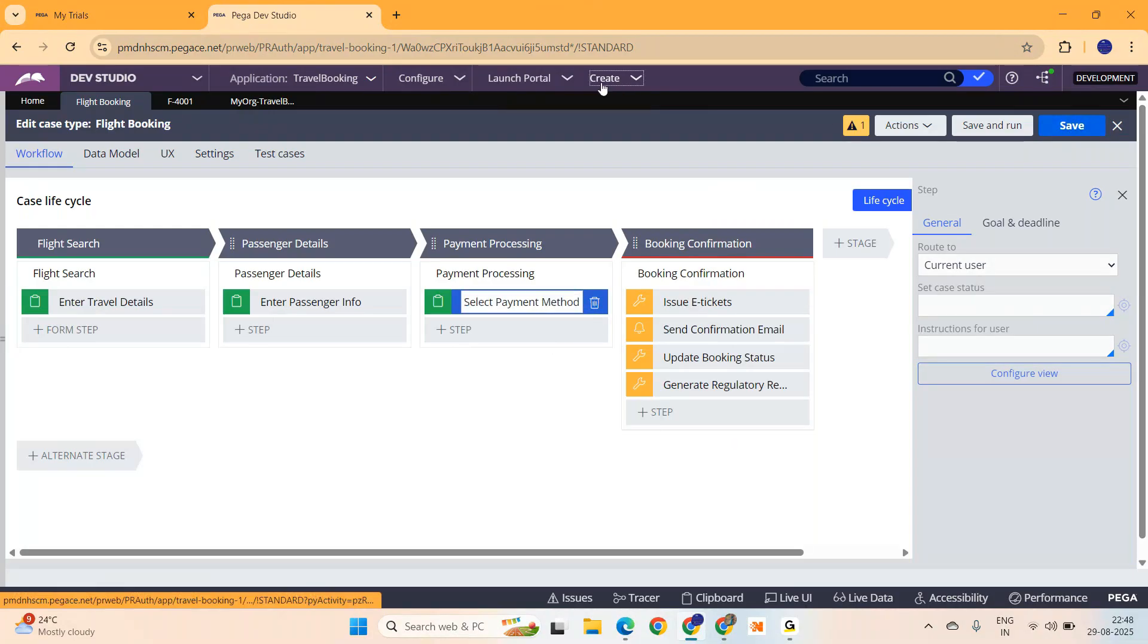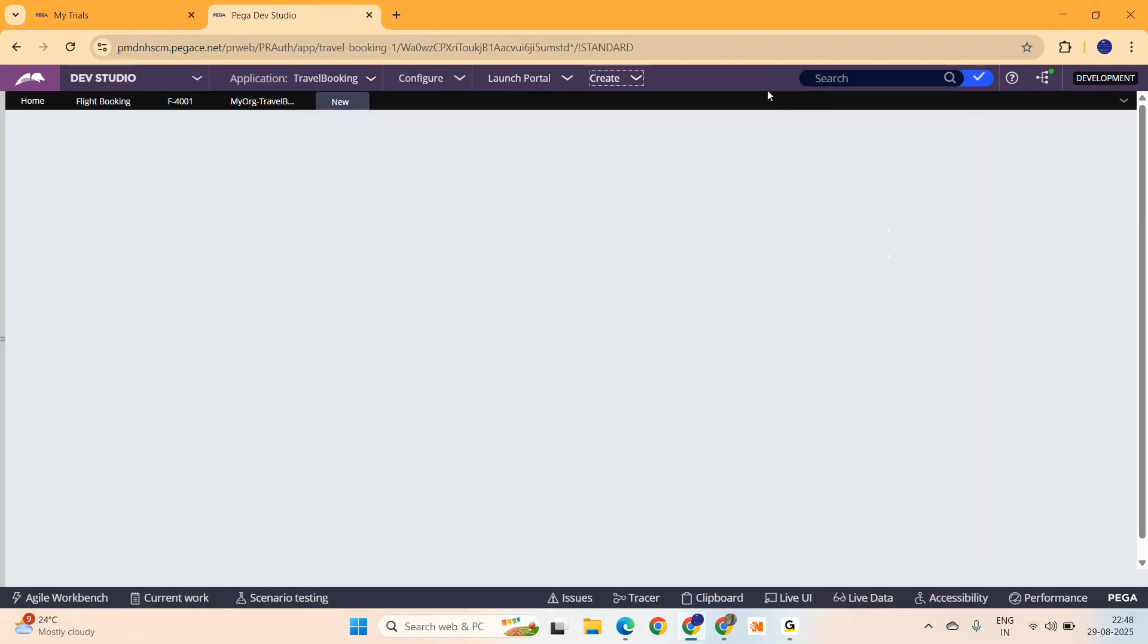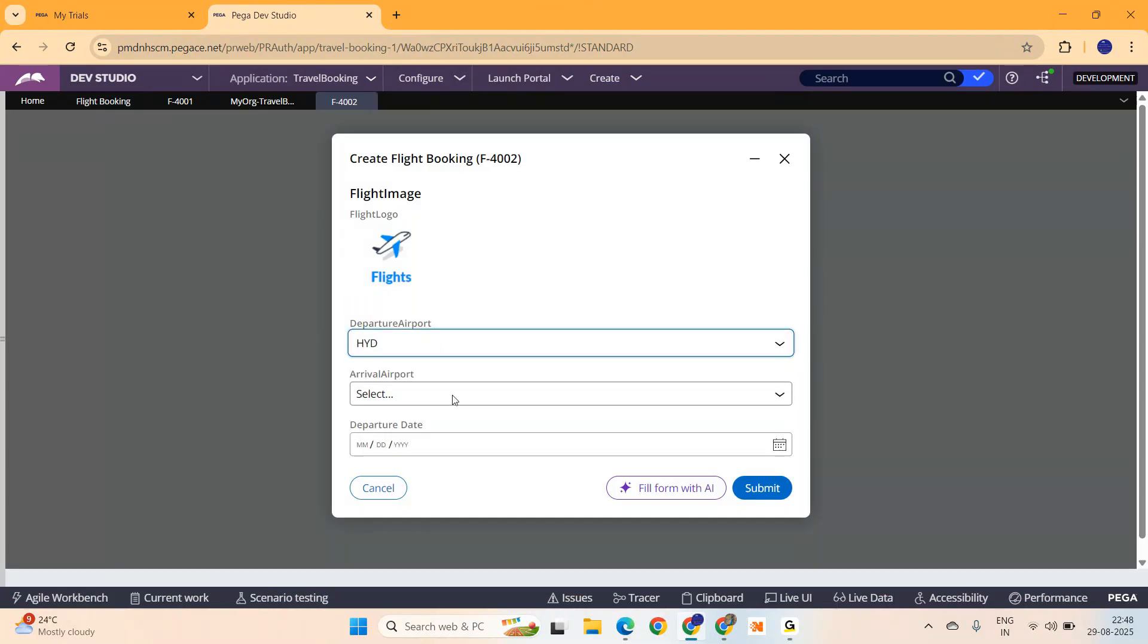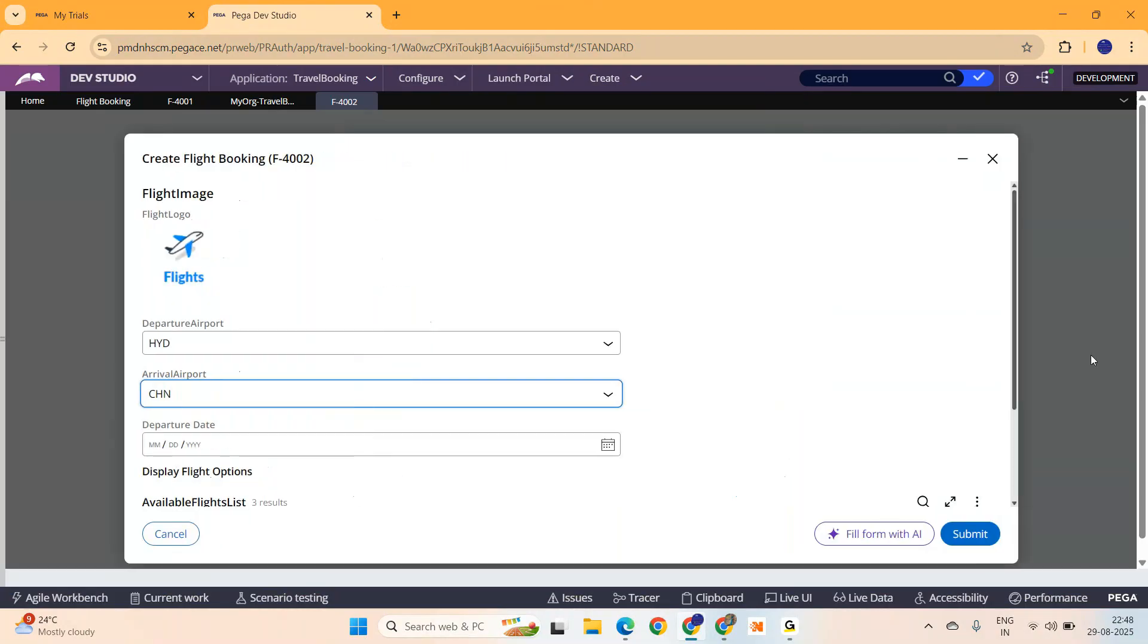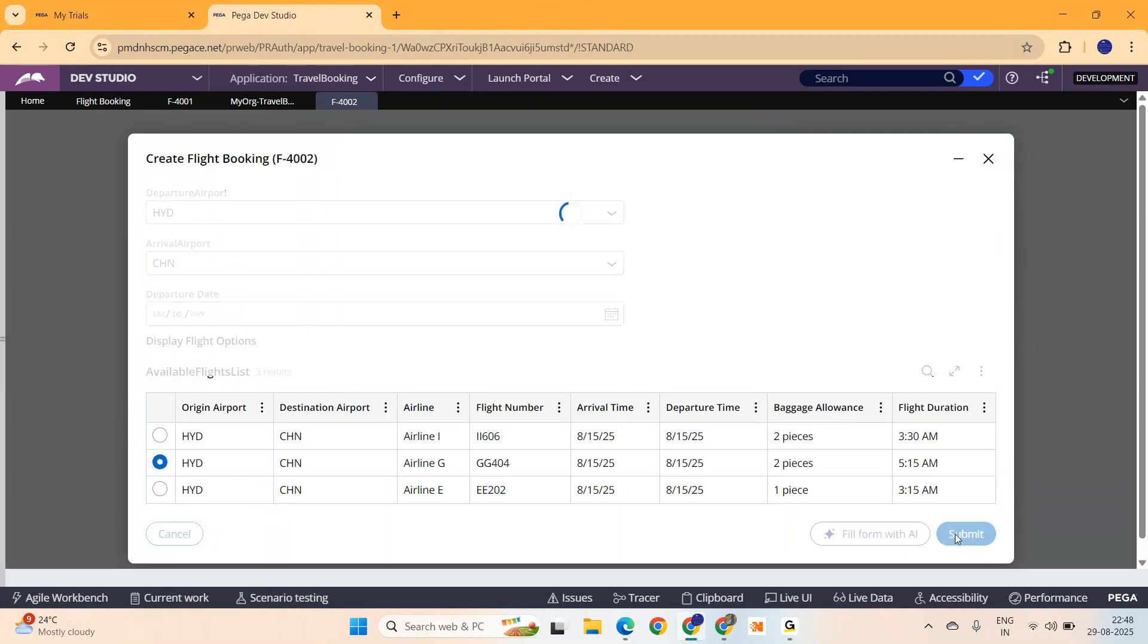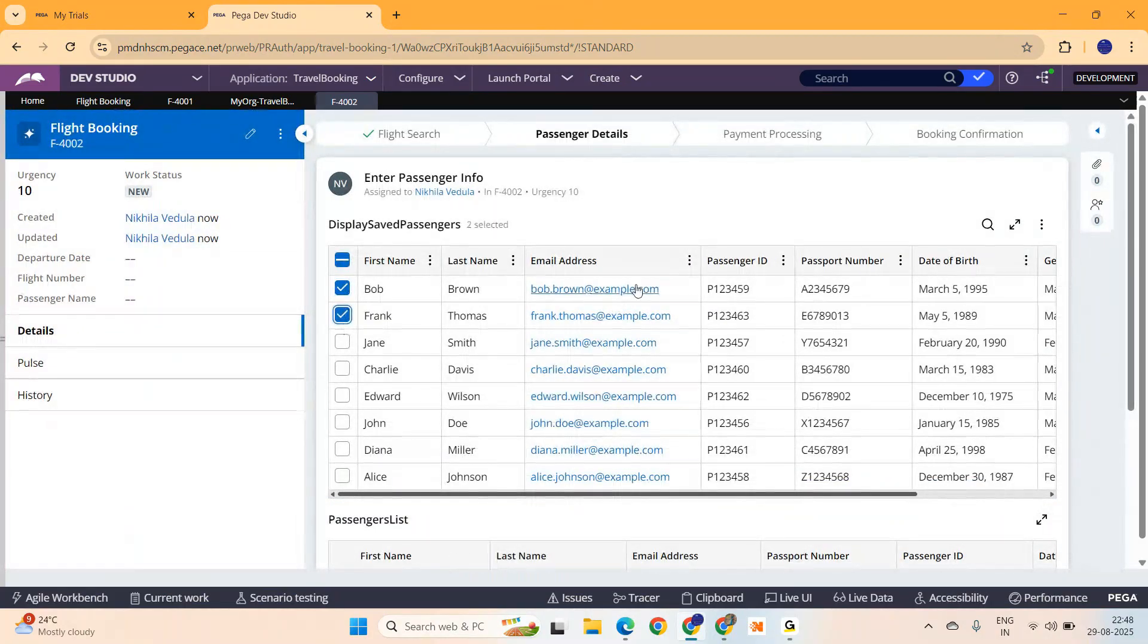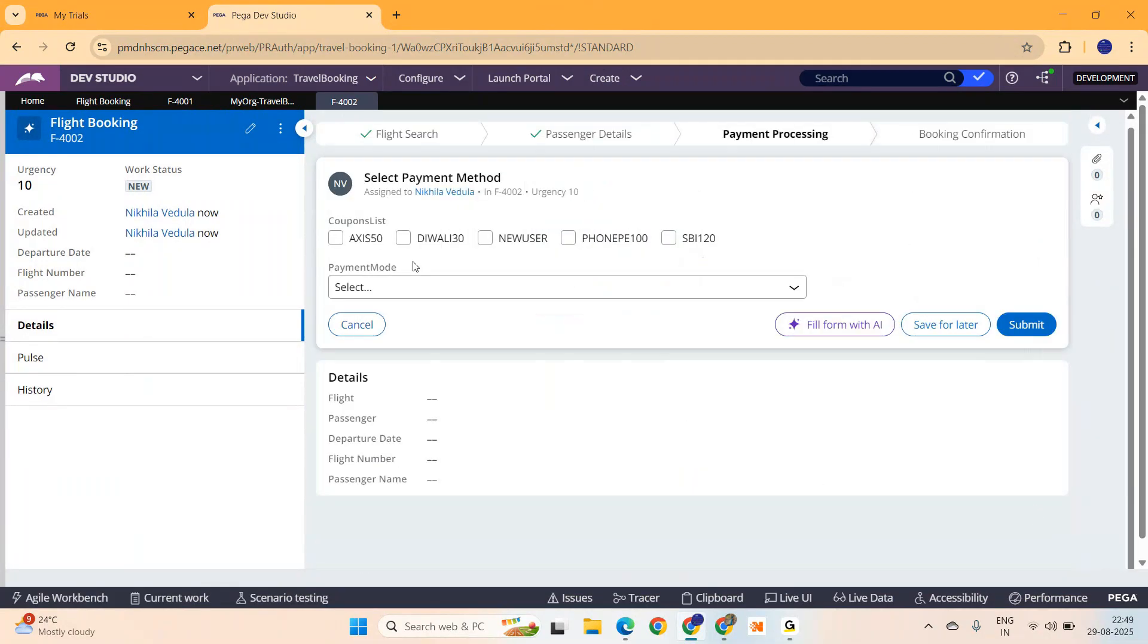Let's create a case and see how it will look, a multi-select checkbox. Save the passengers list. If you want to add some new passengers, you can add here, which I am not doing. And do you see this? This is what we wanted to try. Suppose this guy is a new user and you also want to use phone pay. So he gets double discount. A multi-select checkbox.